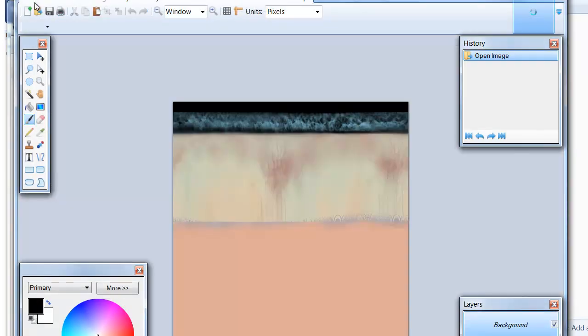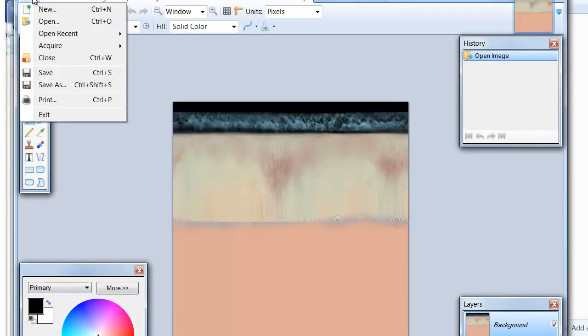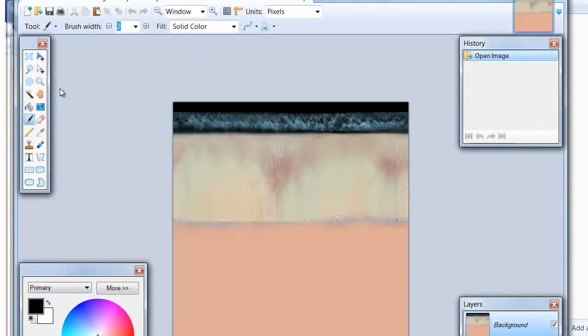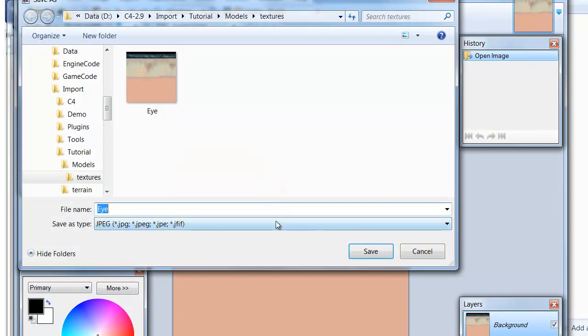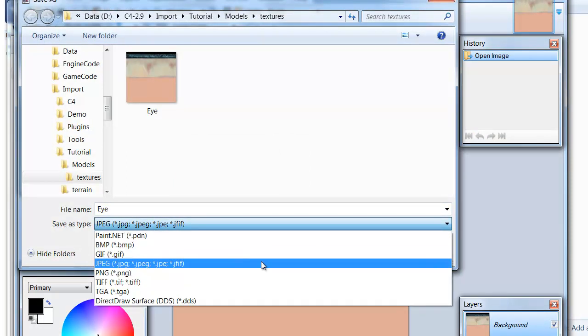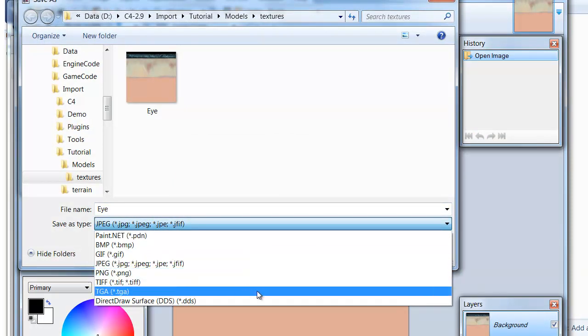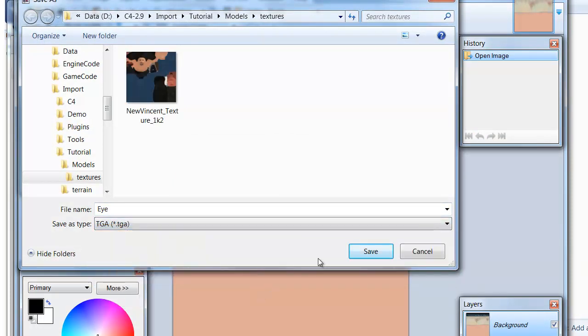And it lets you convert, for example, JPEG files into TGA files. Because that's the format that C4 would be looking for when you want to import textures.